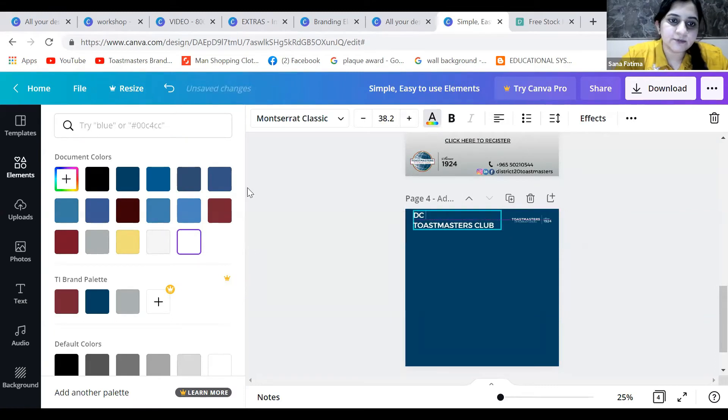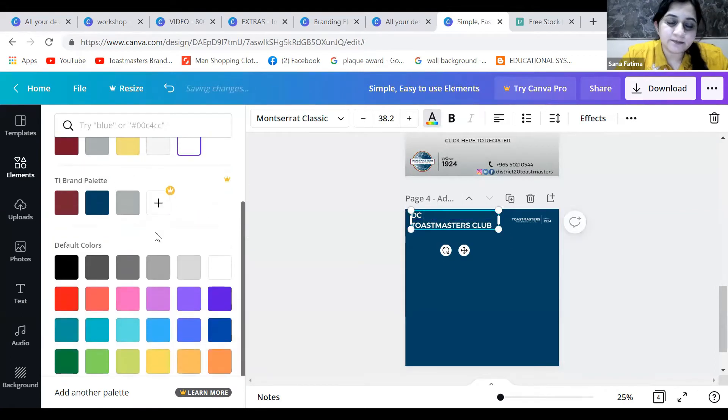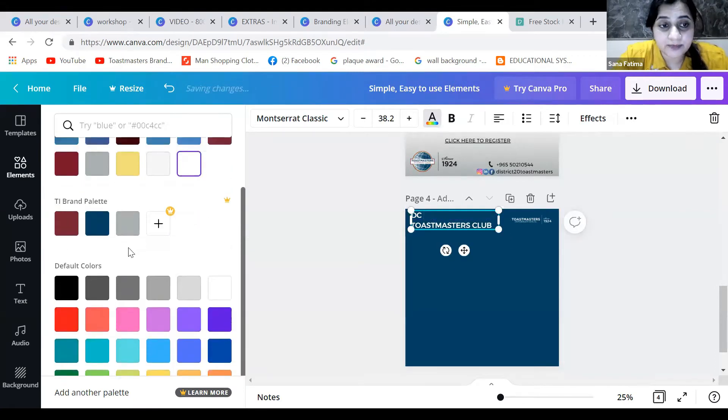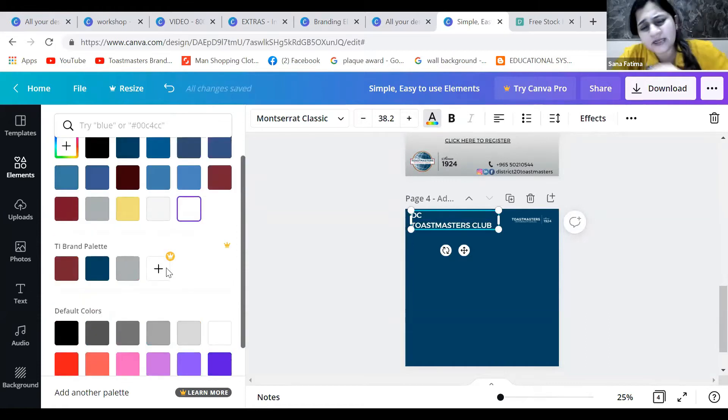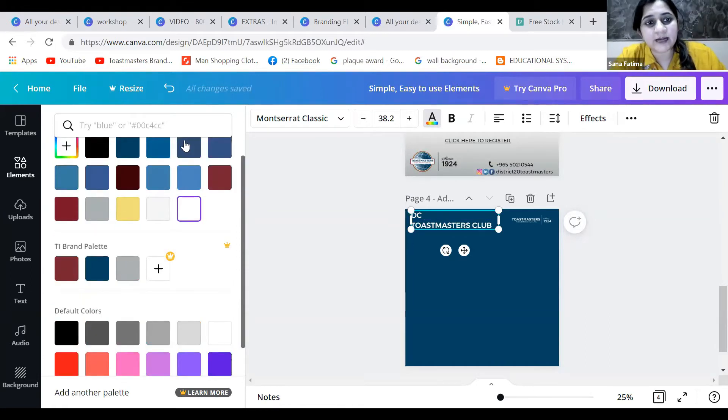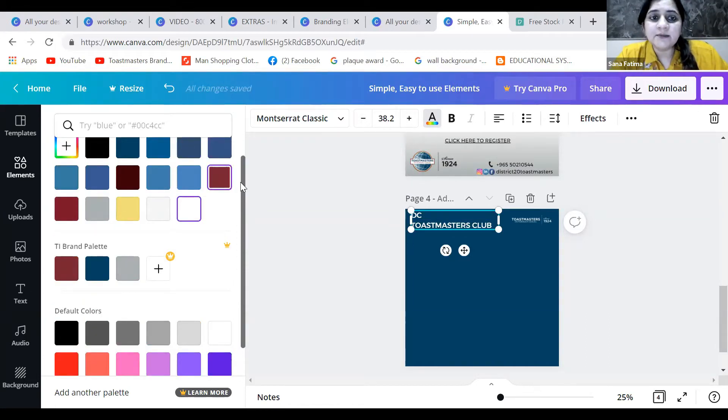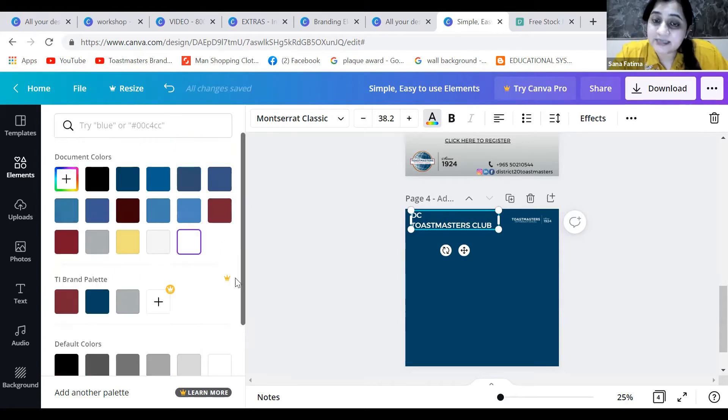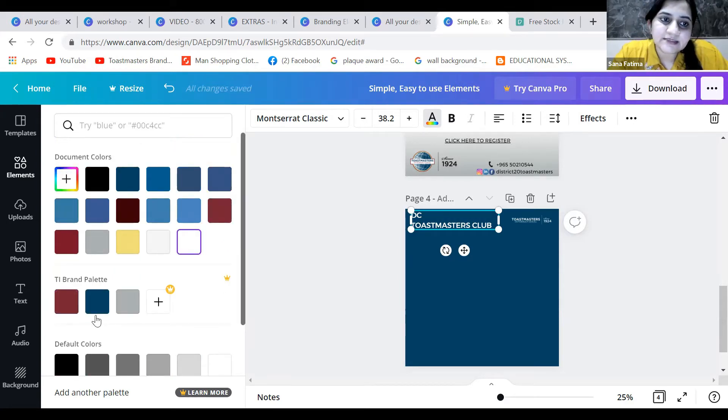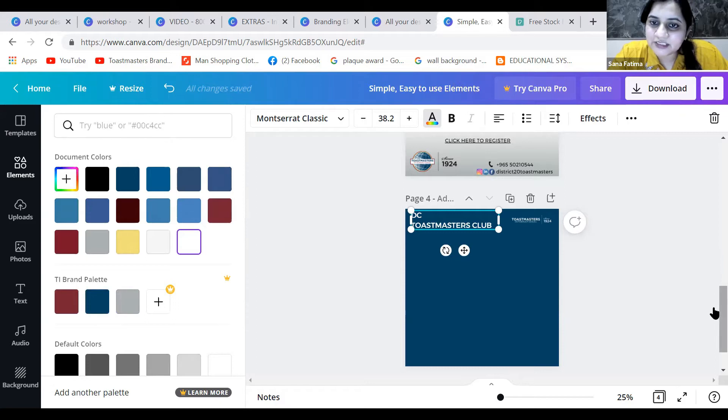In a pro account you'll have a brand palette where you can add as many branded colors as you want. But I don't have a pro account, so I put this palette in the beginning so all these colors are available here in the document colors.